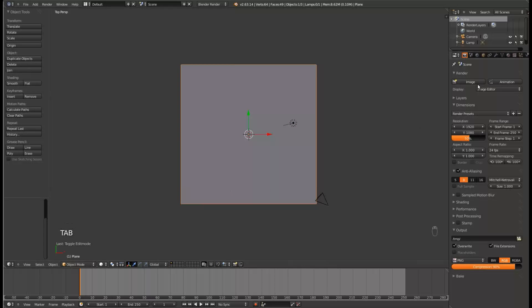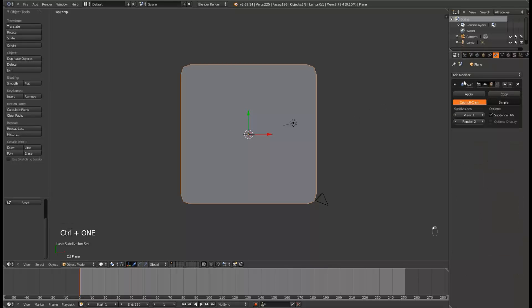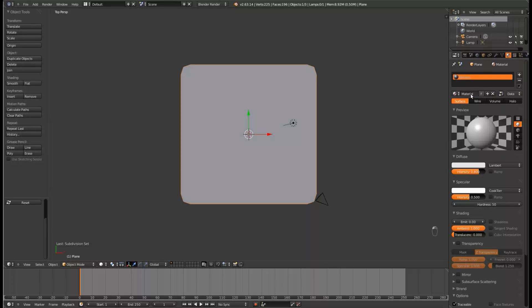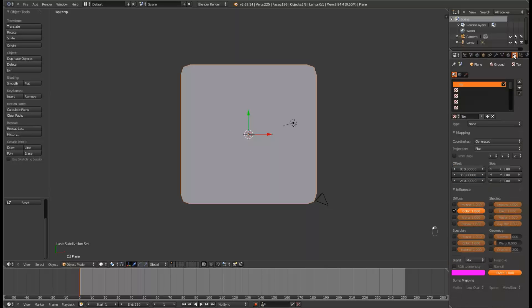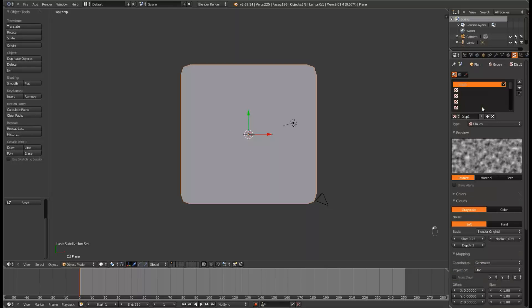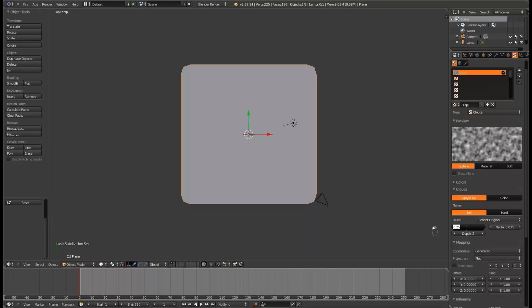Hit Ctrl-1 to give it a subsurf modifier, and now go over into the materials and give it a material. Let's call it Ground. Now come over to the textures, and insert the name Displacement1, or Disp1, and set it to a cloud type. Change the size to 0.12, and the depth to 4.